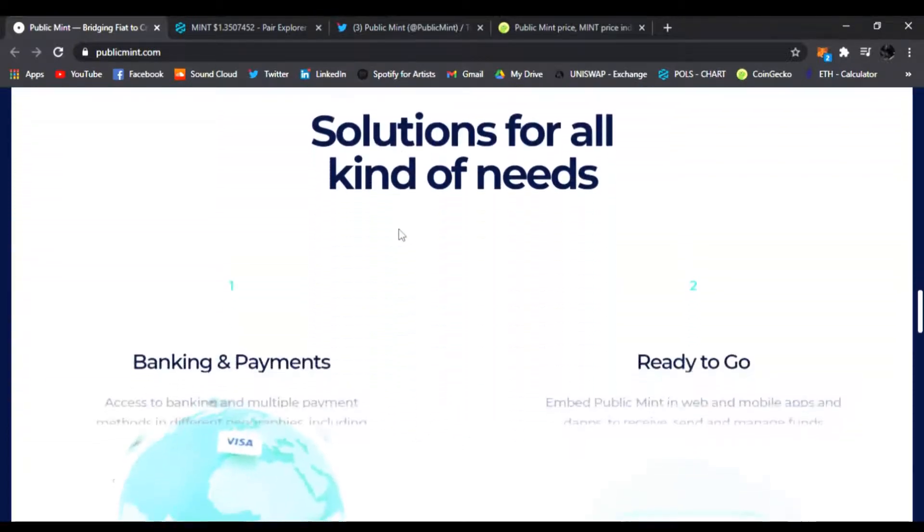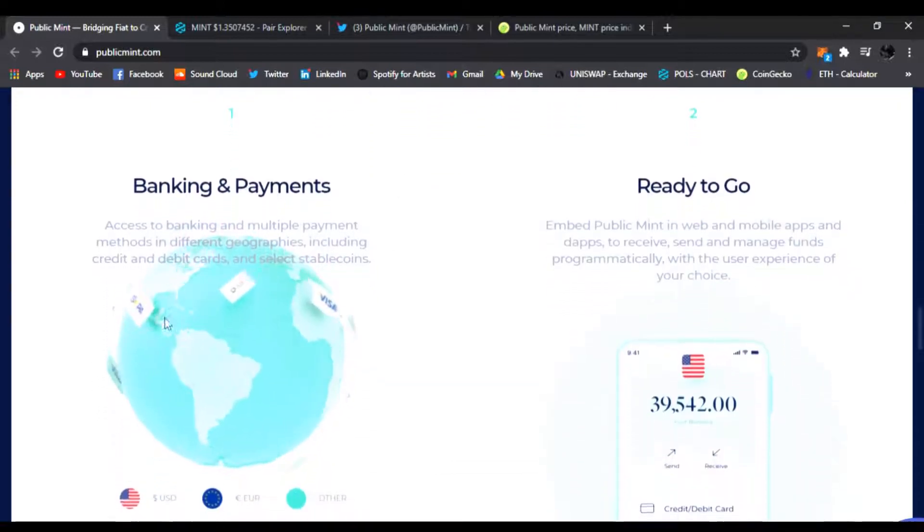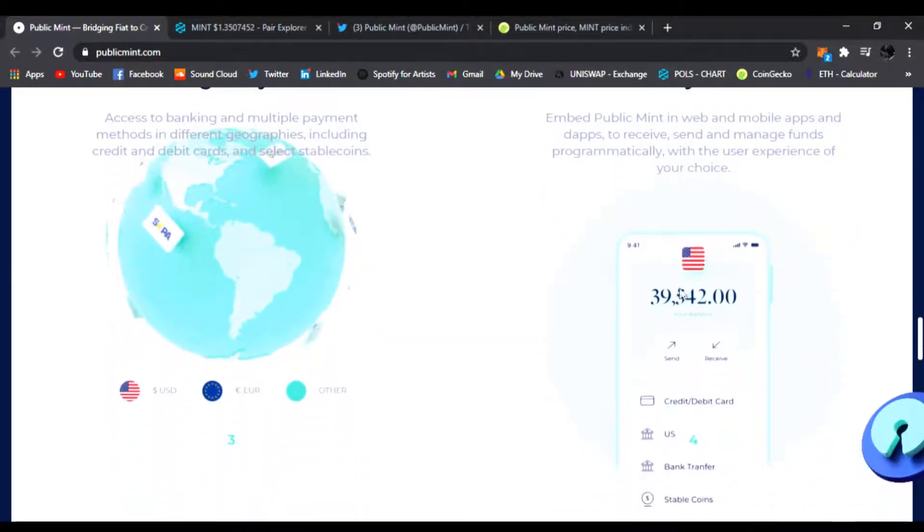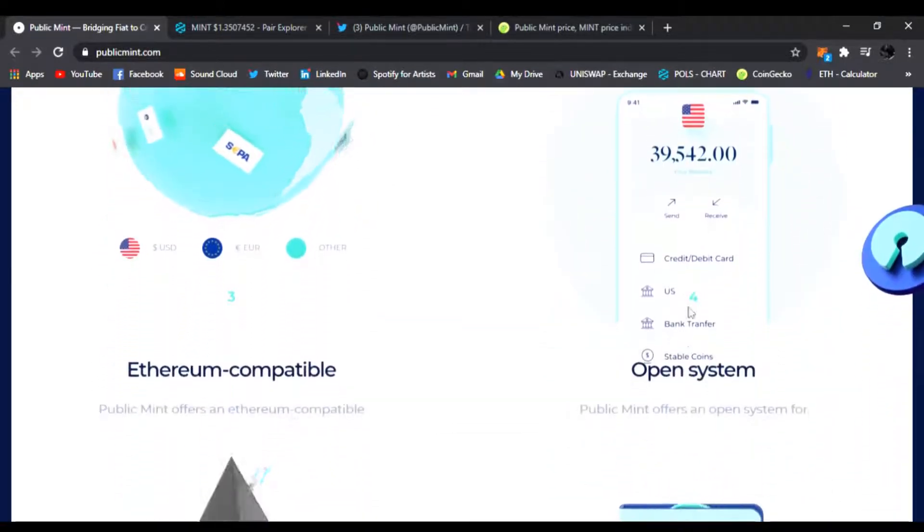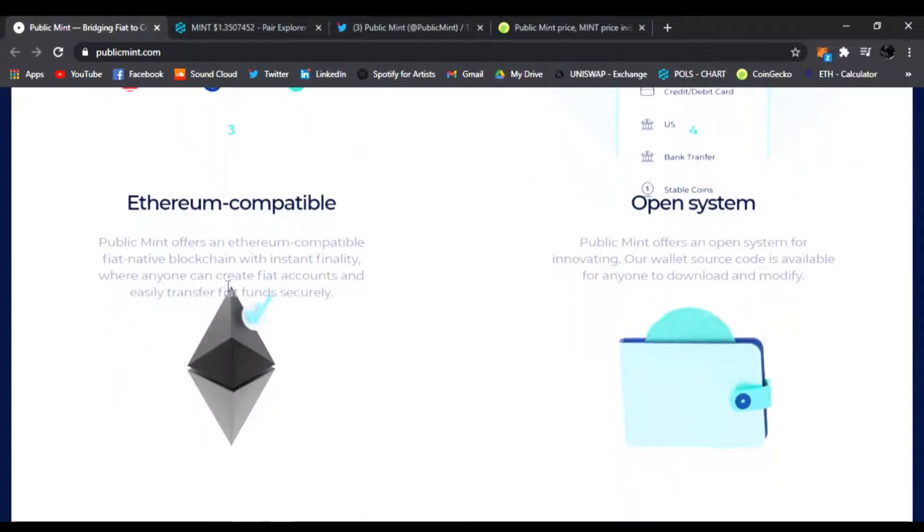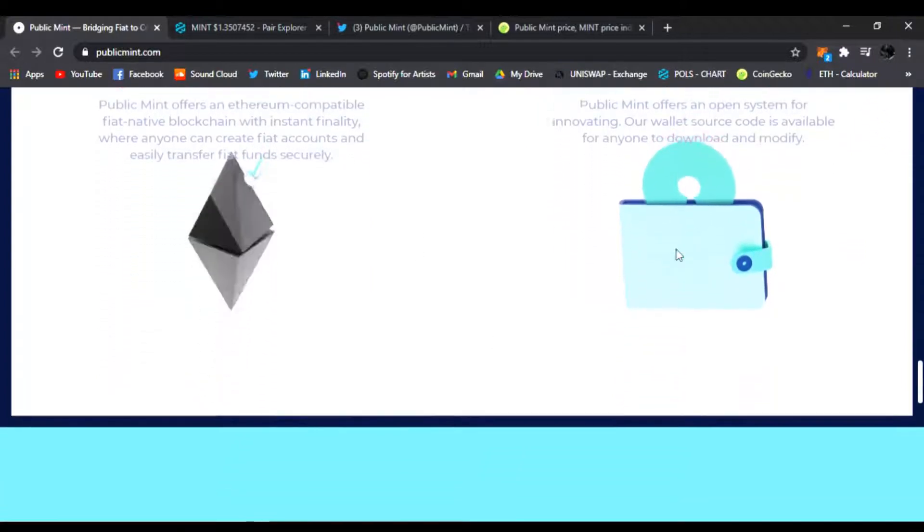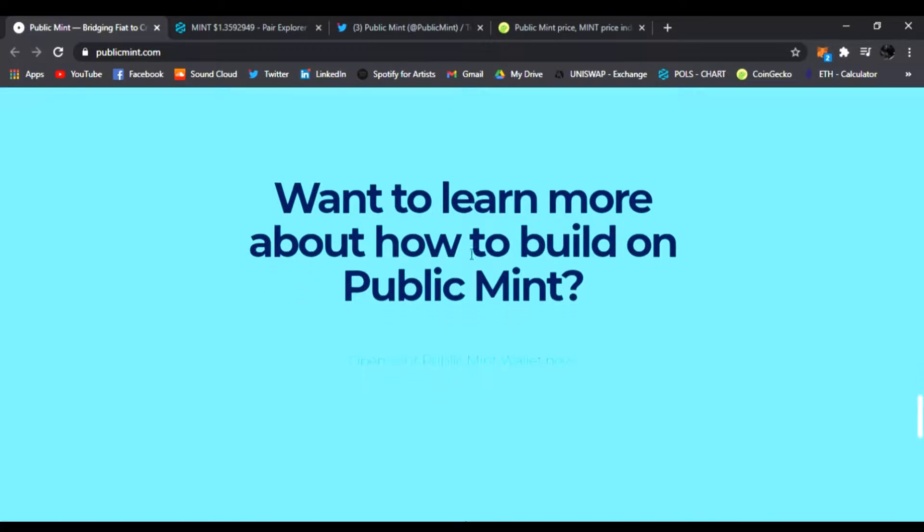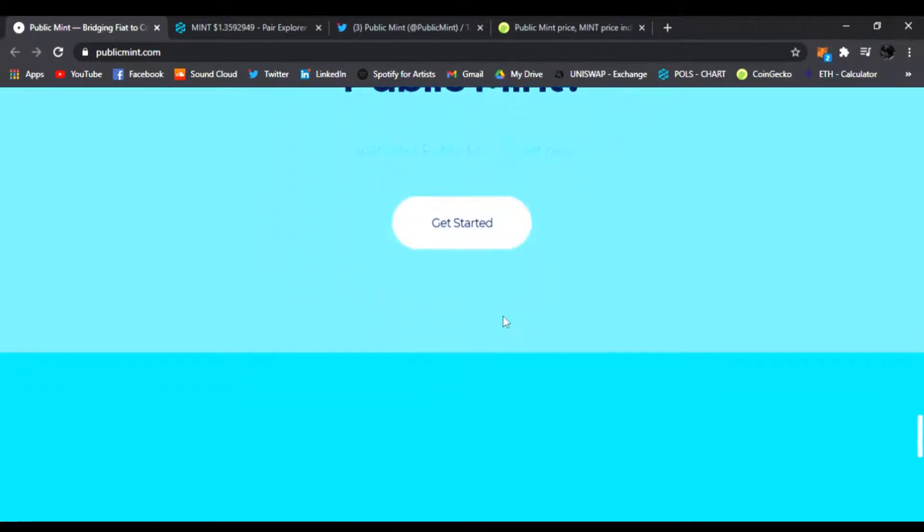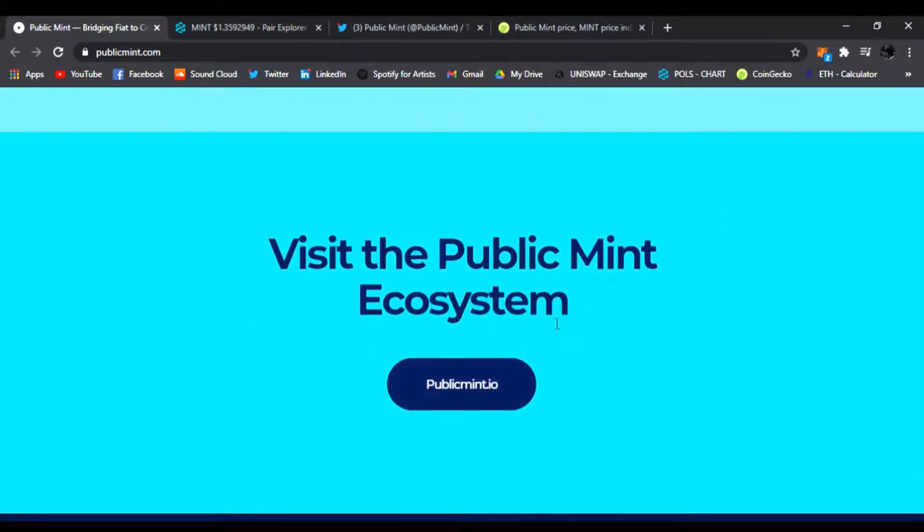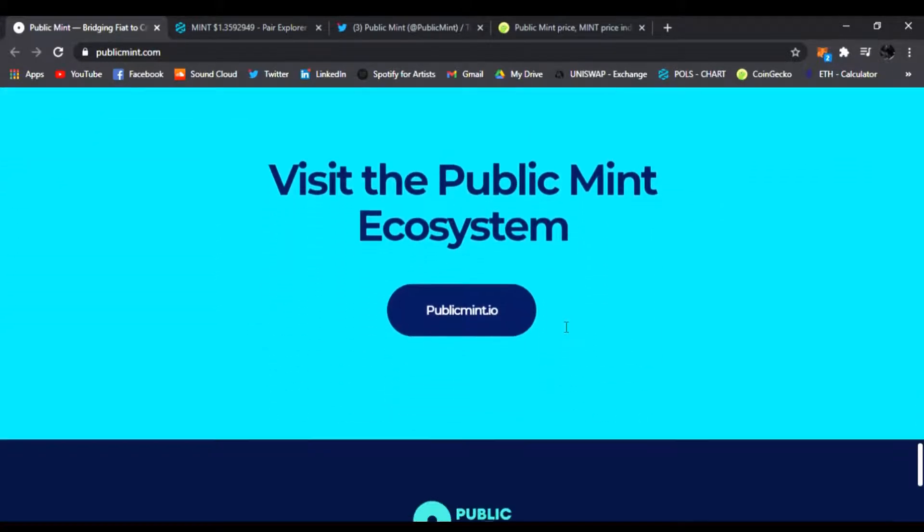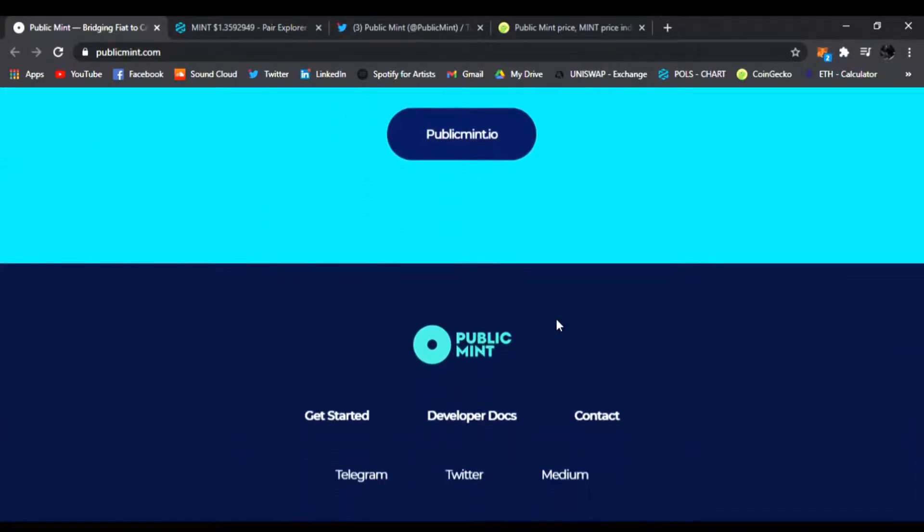Public Mint is a fiat native blockchain, open platform for anyone to easily create synthetic fiat accounts. Solutions for all kinds of needs, banking and payments ready to go, looks like a little app. Ethereum compatible open system. This is the website, it's pretty cool, seems alright.